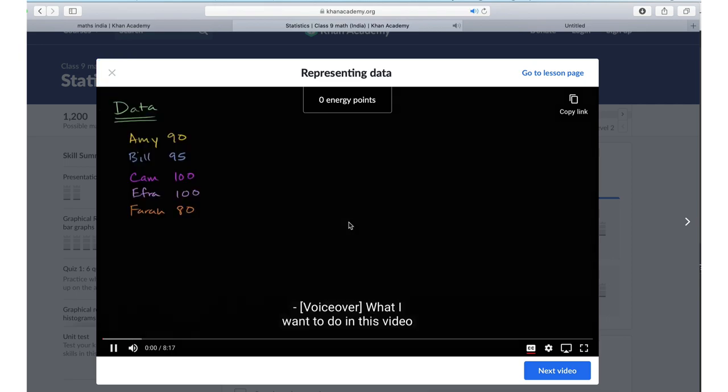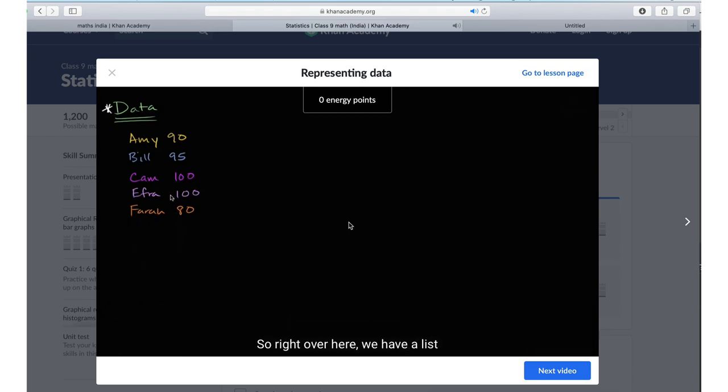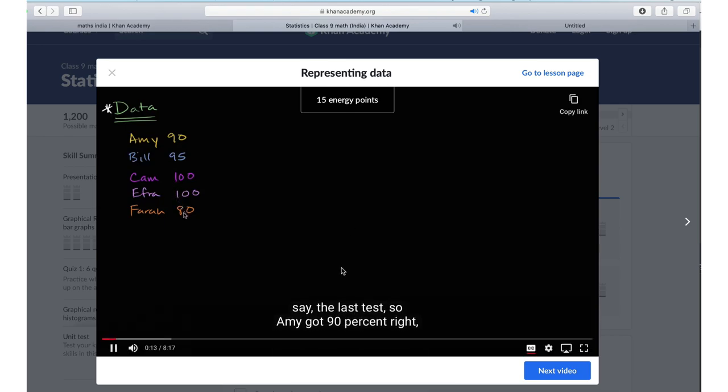What I want to do in this video is think about all the different ways that we can represent data. Right over here we have a list of student scores on the last test.